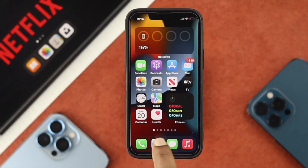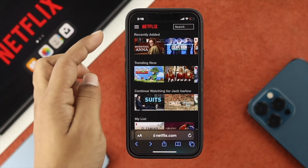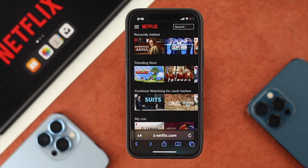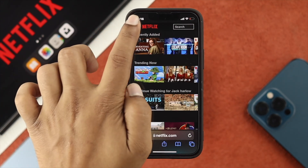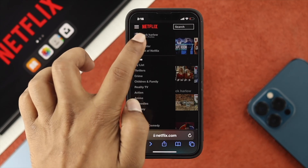Now once you open up your browser and log in with your Netflix account, you will see the hamburger icon which is right next to Netflix. Tap on there and then tap on your account.